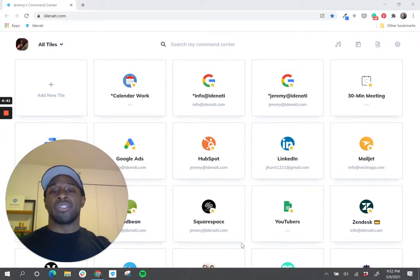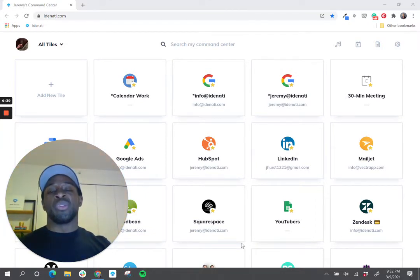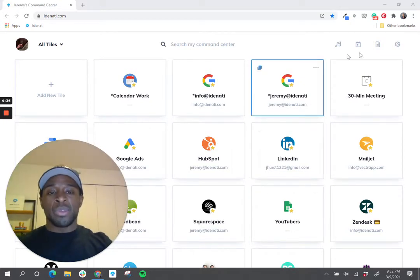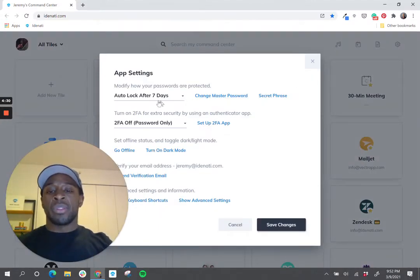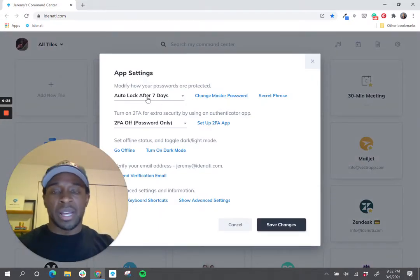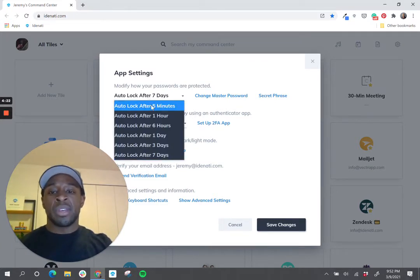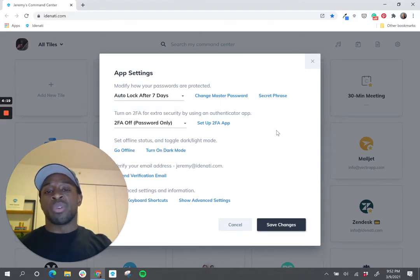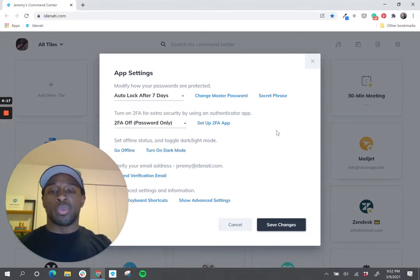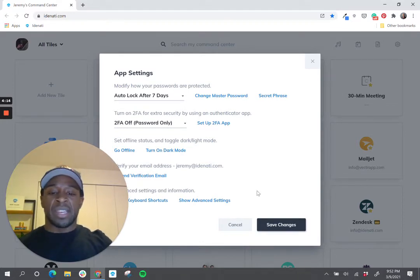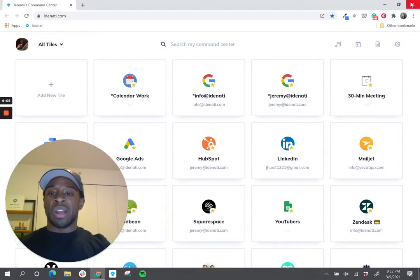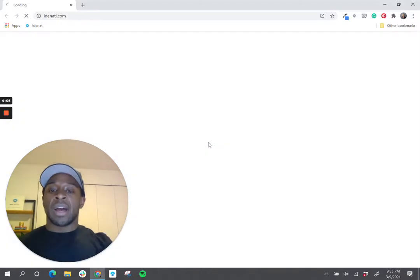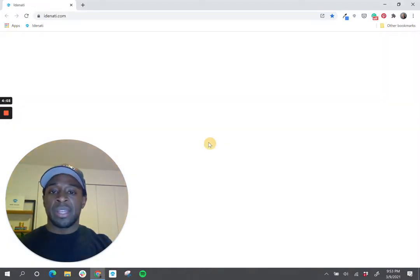The first way has to do with changing the window of time in which you have to re-enter your password. You go to the menu, then app settings, and the first thing you'll see is an auto-lock timer. That allows you to change the time window from as little as five minutes to as much as seven days — the window in which you're required to re-enter your password. I have mine set to seven days, so I can close this tab or even close the browser and when I reopen it I'll already be logged into identity.